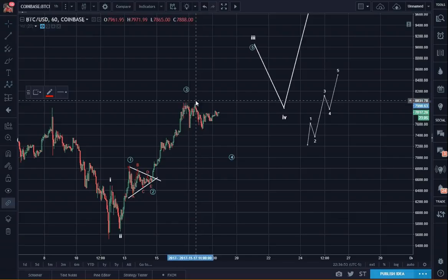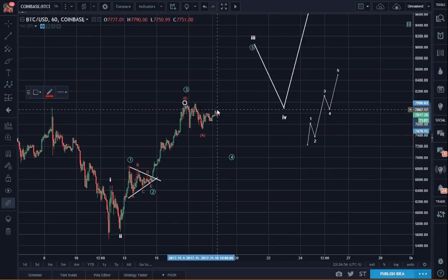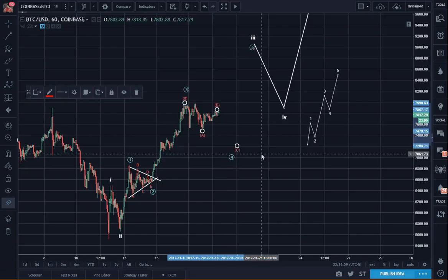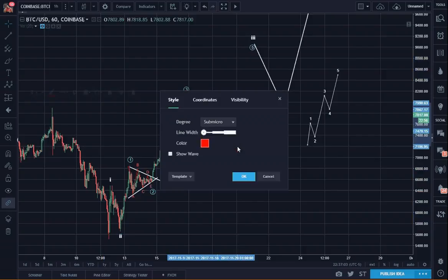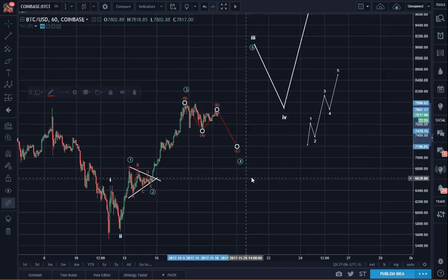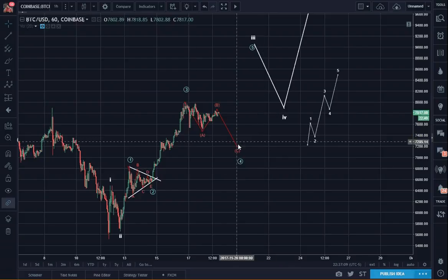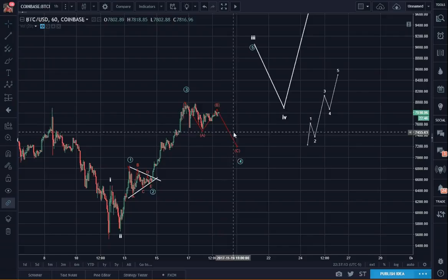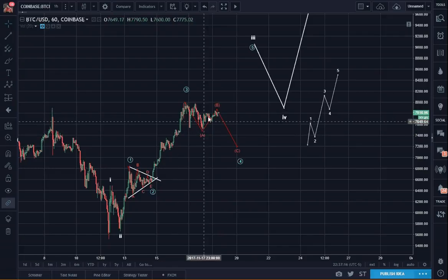This one could be ABC. We could have an A-wave, an ABC B-wave, and then we can see a C-wave down — similar to one of the pathways that we discussed in the morning as well. So from here we'll see 1, 2, 3, 4, 5 — five waves down, ABC.